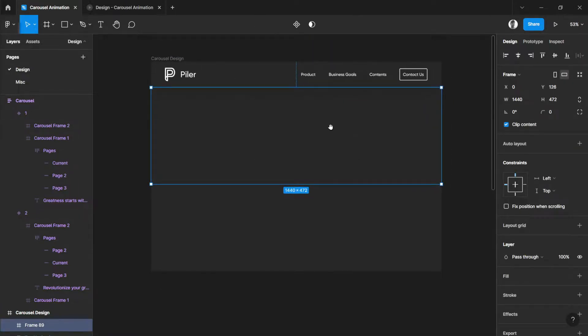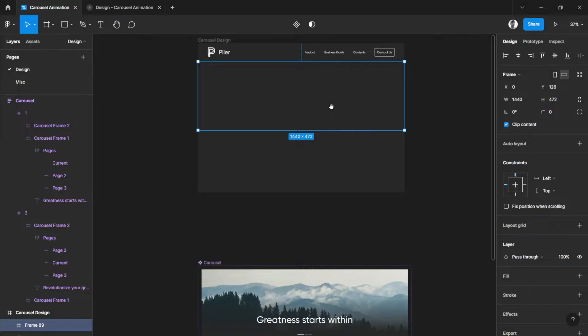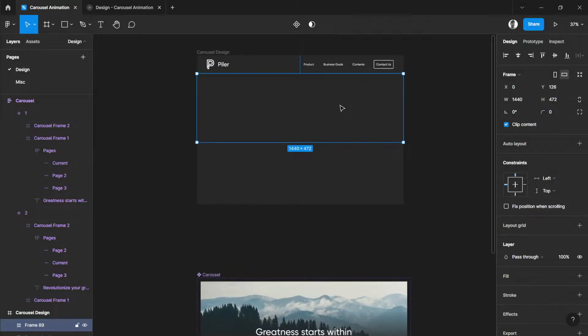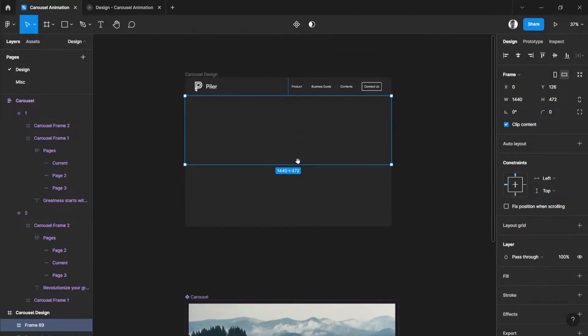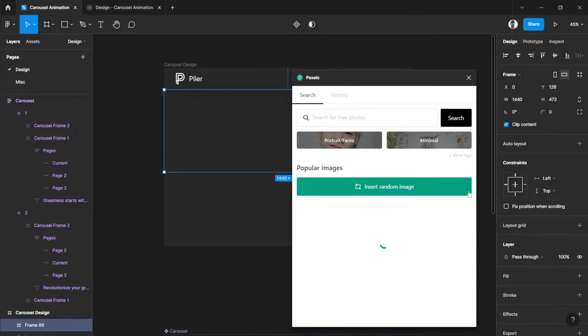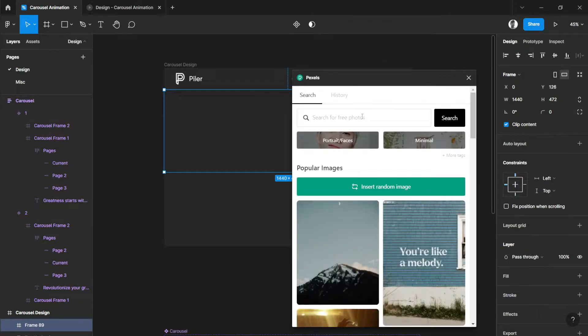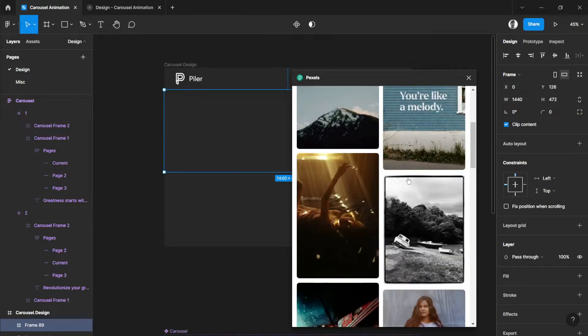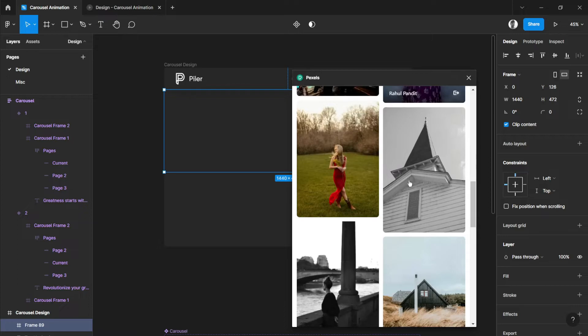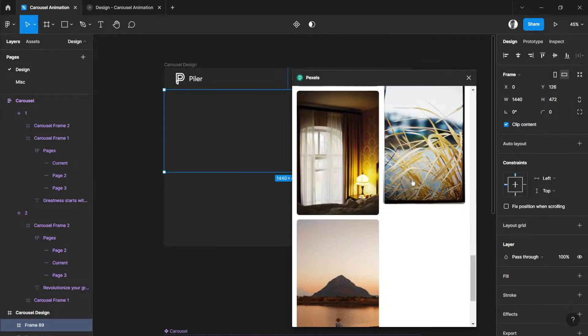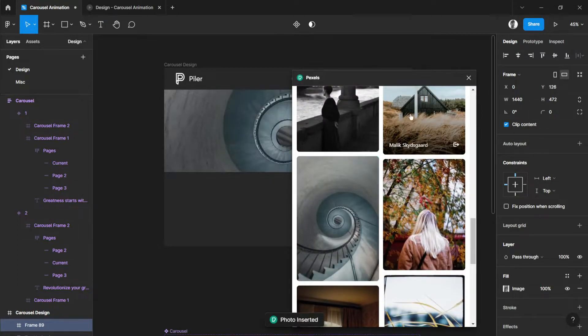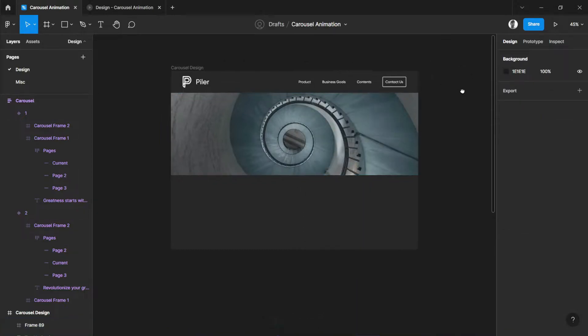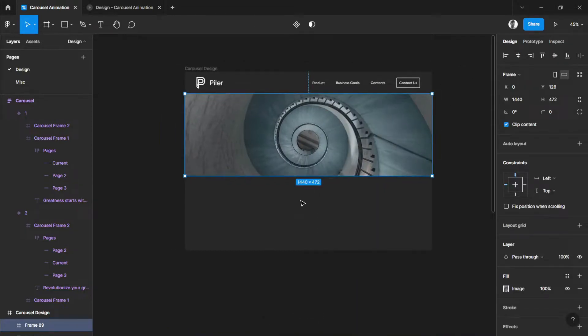First thing we need to do is let's add an image just like this. So, we can go to Pixels or Unsplash whatever you like. And add images. Let's just search for image here. Maybe this one.